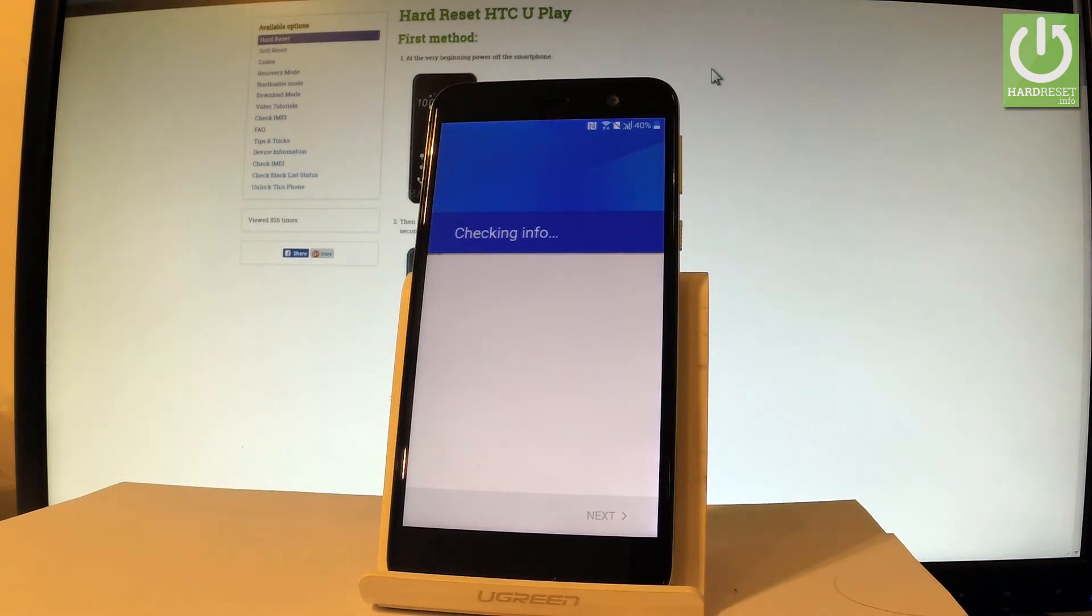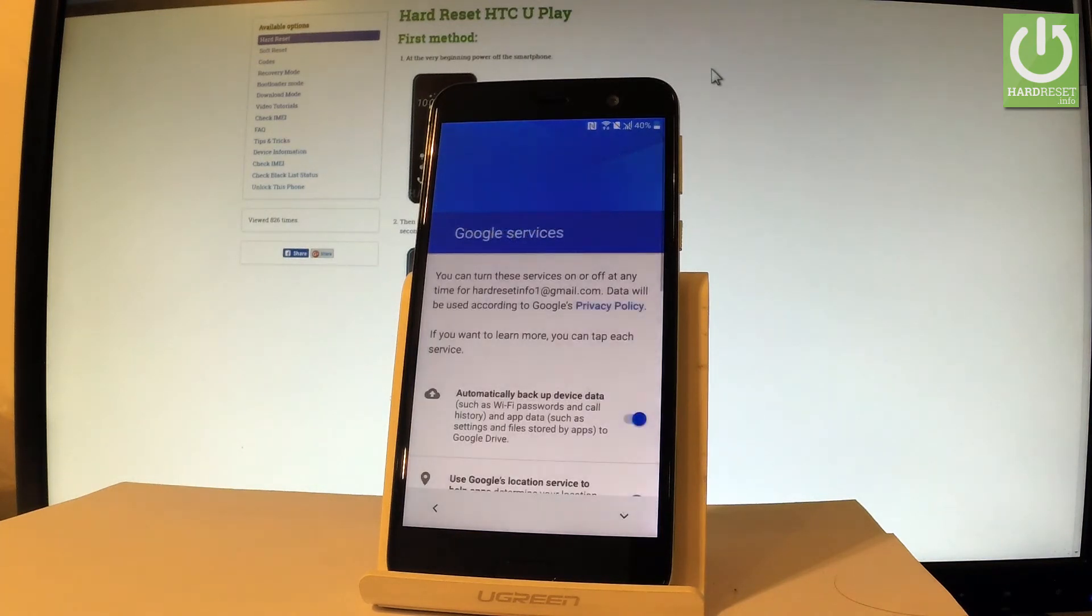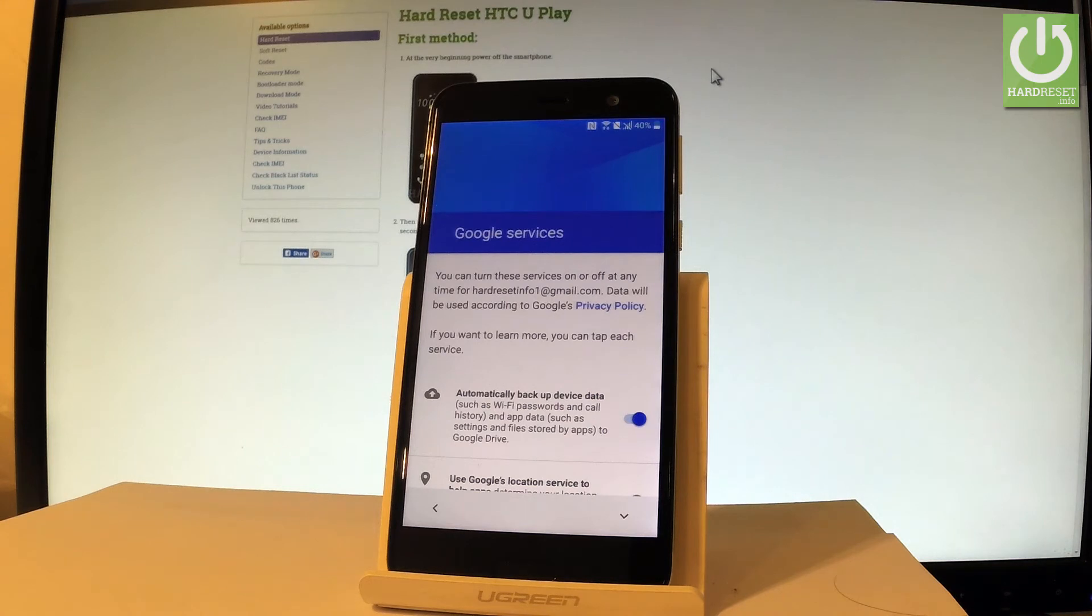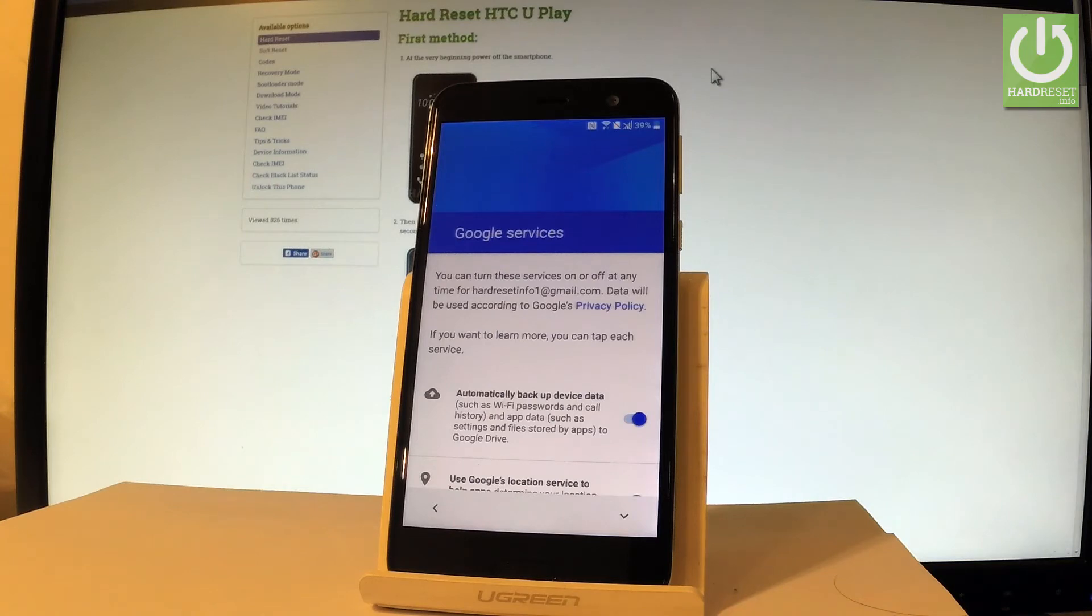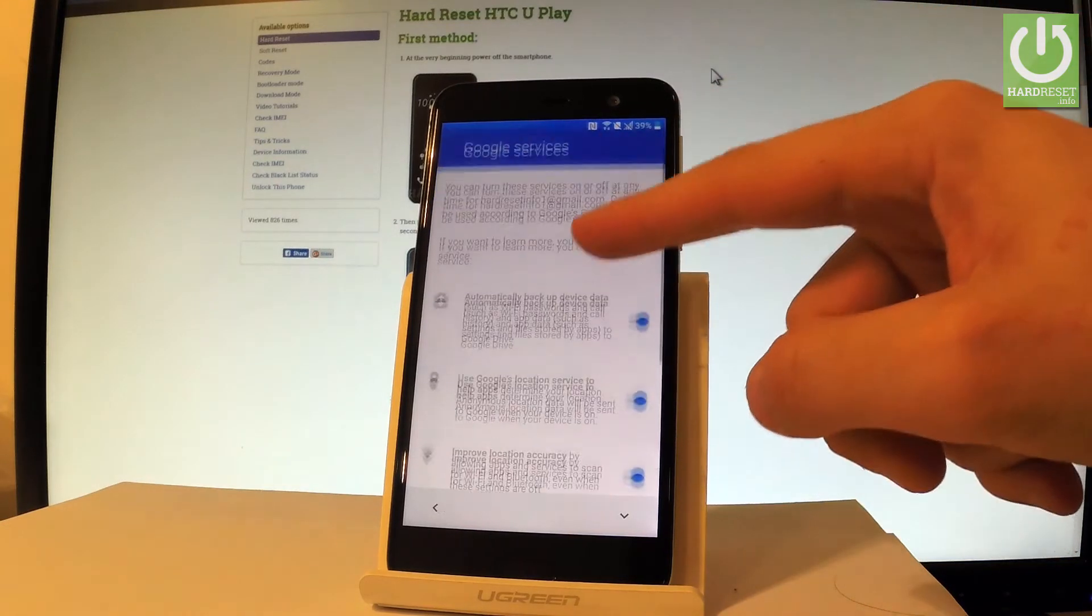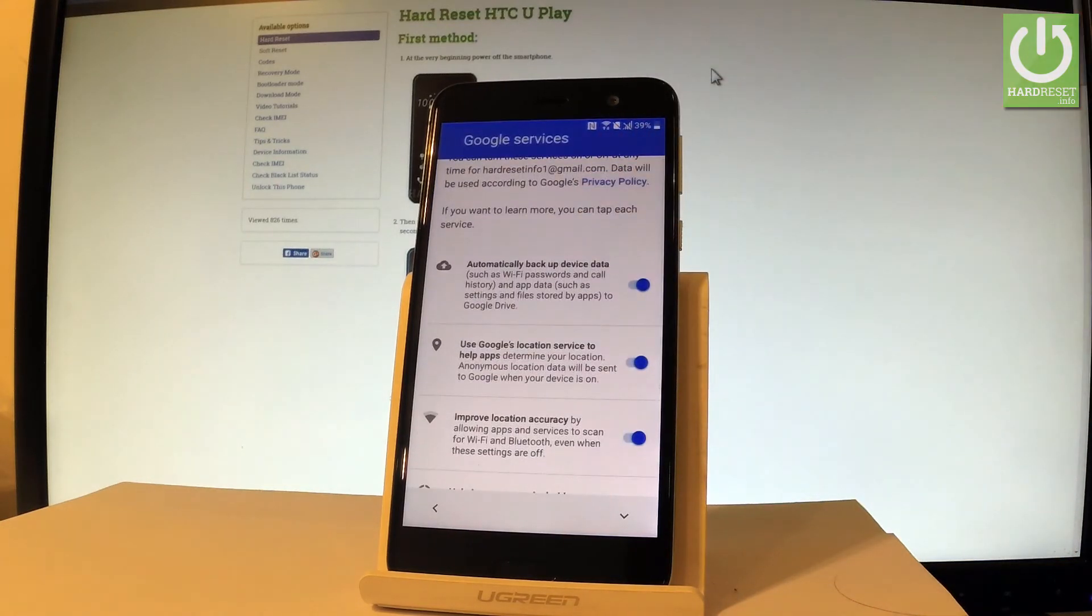The device is checking info one more time. Here you have some settings of Google services and you can change them. For example you can enable or disable automatically backup device data, use Google's locations to help apps...